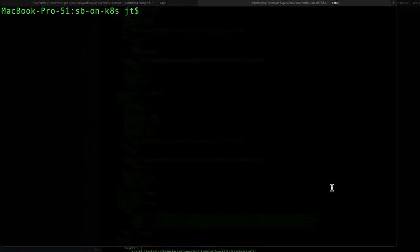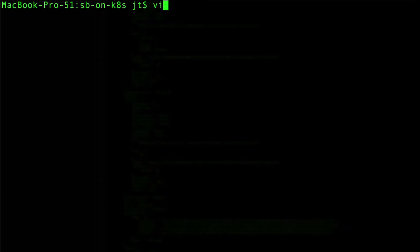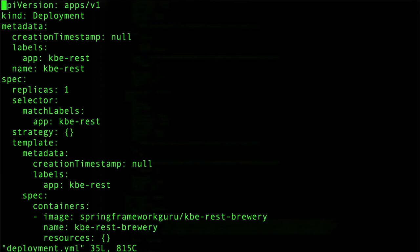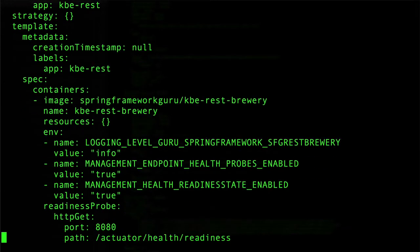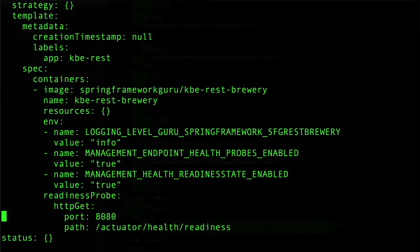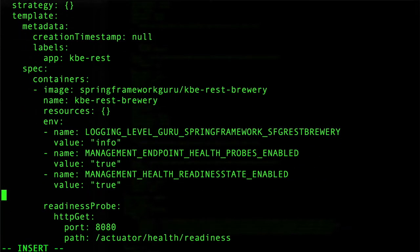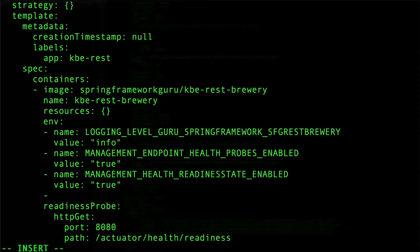I'm going to go in and edit the deployment. We want to come down here. We do have to set one more environment property. I'm going to come in here and say, this is to enable that liveness probe.